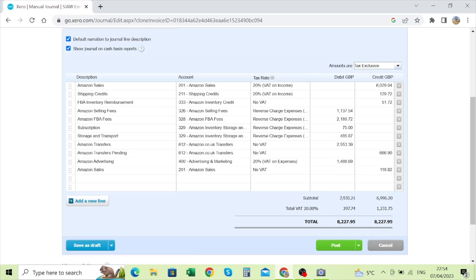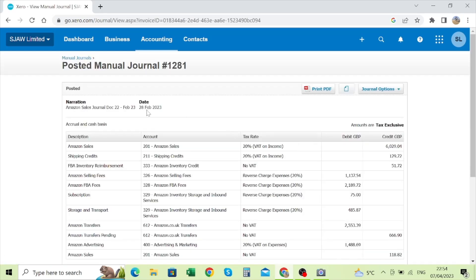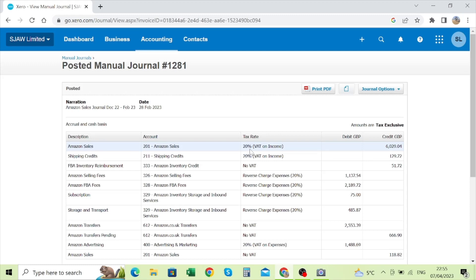Going back into the posted journal, you'll see there's a narration for the particular period, a date which is the last day of the VAT period, and amounts are set to tax exclusive. Tax exclusive means this amount is the net amount — with tax inclusive you'd need to have the full amount including sales tax. Xero will calculate 20% VAT automatically. You put the net amount, select 20% VAT, and it will automatically calculate and put the VAT down.